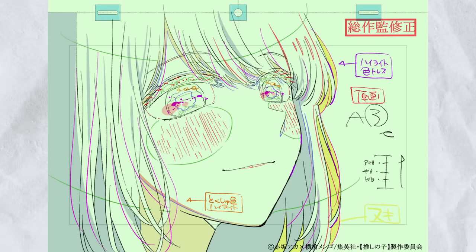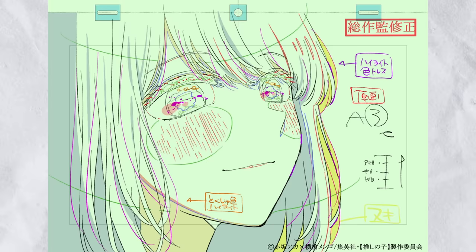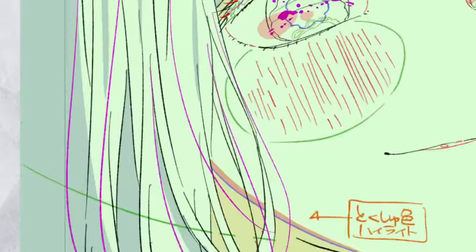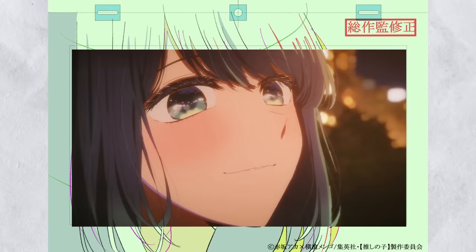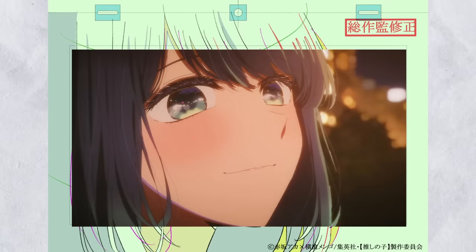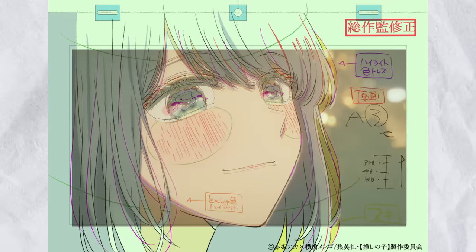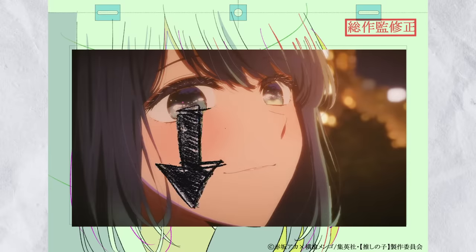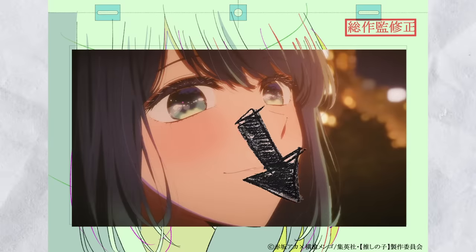Take for instance this drawing. You might look at it and ask yourself, what is this random green line going through the hair? If we were to compare it to the final shot, that solid line isn't there. Actually, this line is meant to indicate that a gradient is to be used in the hair during post-production and compositing.